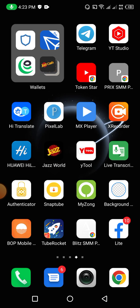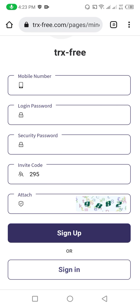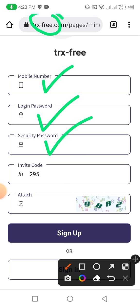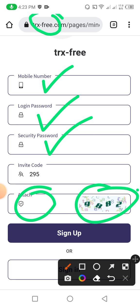I will provide a link in the description, you can check it out from there. Let me open it in Chrome — you can see the website name is trxfree.com. You can see there is a mobile phone number field, login password, security password, and a captcha attachment portion. After filling all the information you need to click on Sign Up.